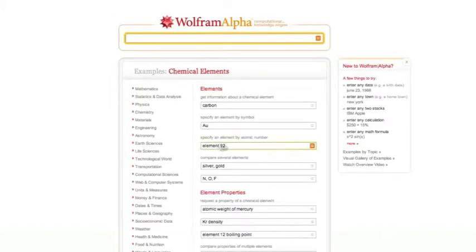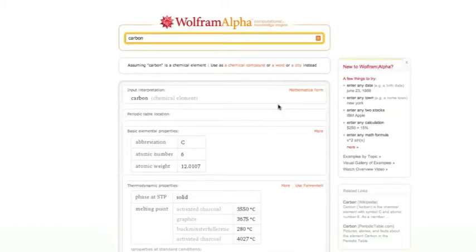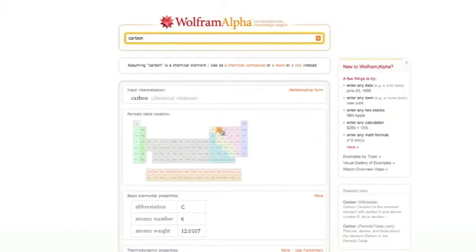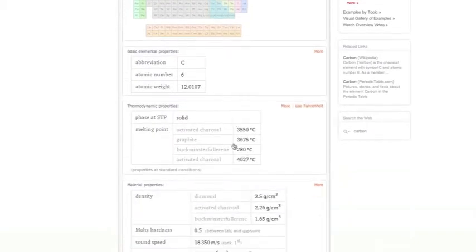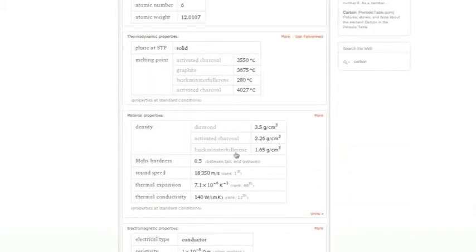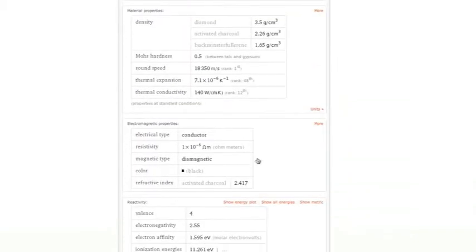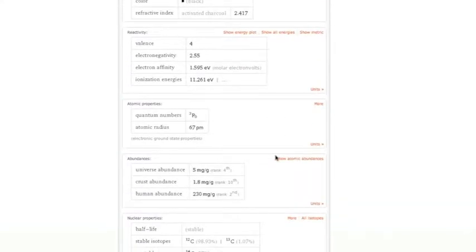For instance, I want to look at, okay, carbon let's say. Here's carbon. It shows you the location on the periodic table. An abbreviation, the phases, density, the electromagnetic properties, reactivity. And you can see the list goes on and on.